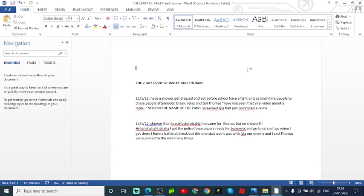I get back into the police post papers ready for business. When I get there I have a battle break but once stood out it was Lila, our enemy, and Thomas and I were pinned to the wall many times.